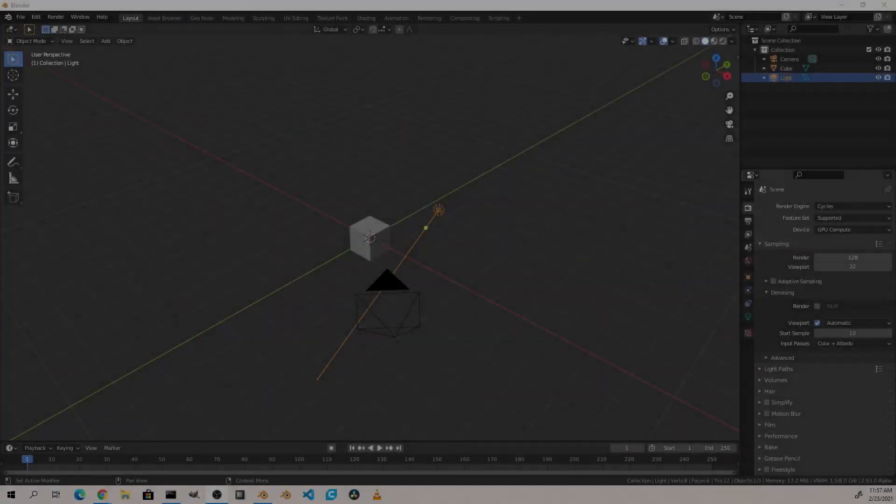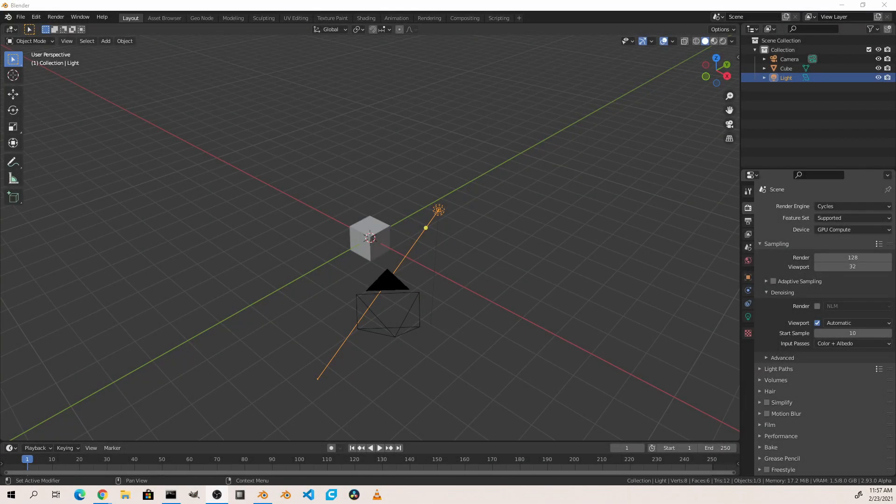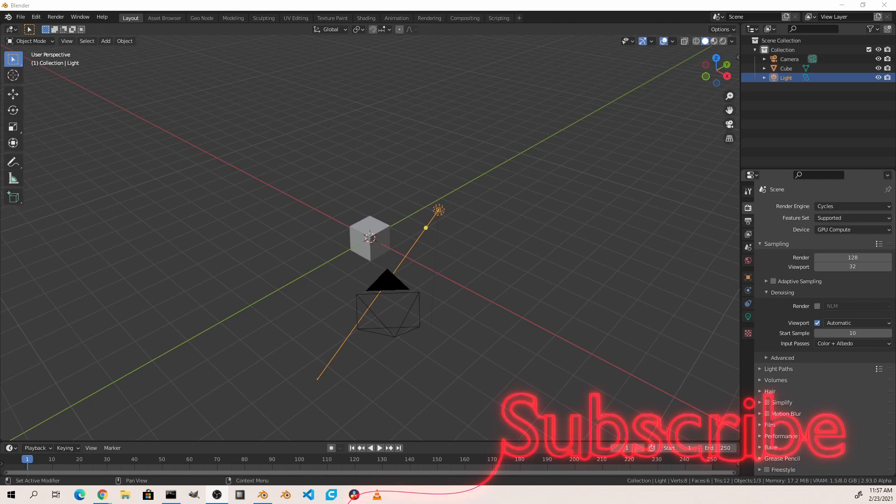Hey everyone, Johnny here. In this video, we'll be going over the basics of working with nodes in Blender by using the shader editor. Before we begin, make sure to subscribe to the channel and give this video a thumbs up if you find it helpful.